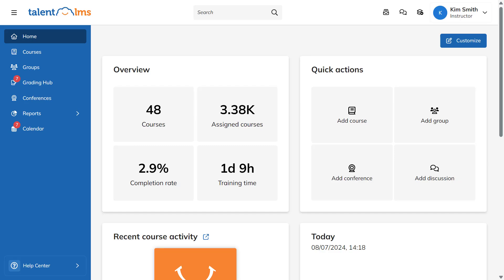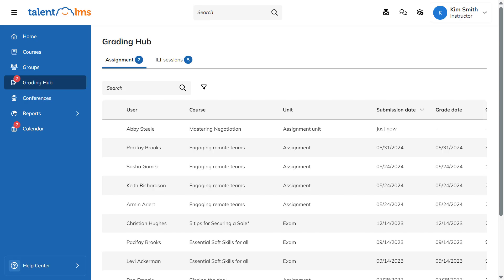Now, switch back to the instructor role to check the answer. From the left sidebar, click Grading Hub. Here, you can find all assignments sorted by user and course, whether pending or past.